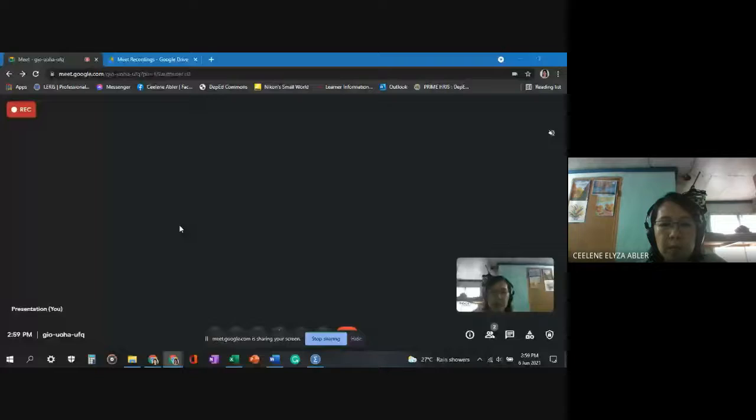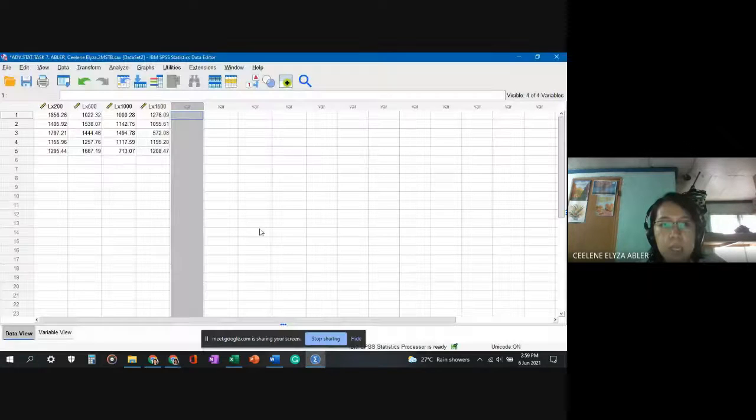Today I will be going through MANOVA in SPSS using the p-value approach. The data has been gathered from the internet, and I will be using repeated measures analysis of variance, or MANOVA, on Task 7 for the advanced statistics subject. I will be presenting the table I have prepared and showing you the entire lesson today.